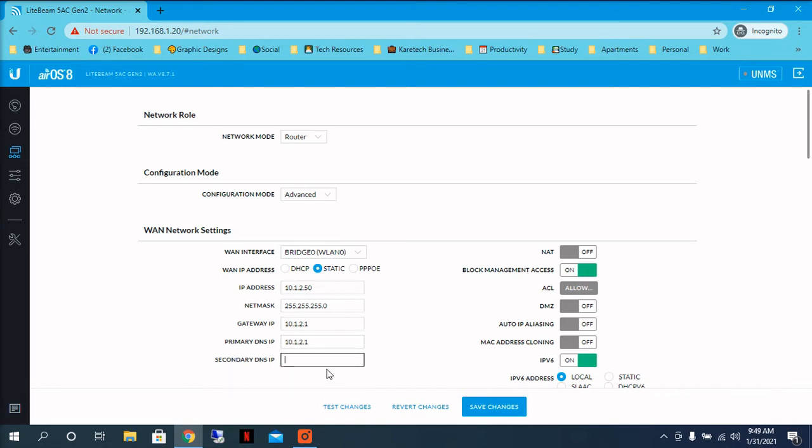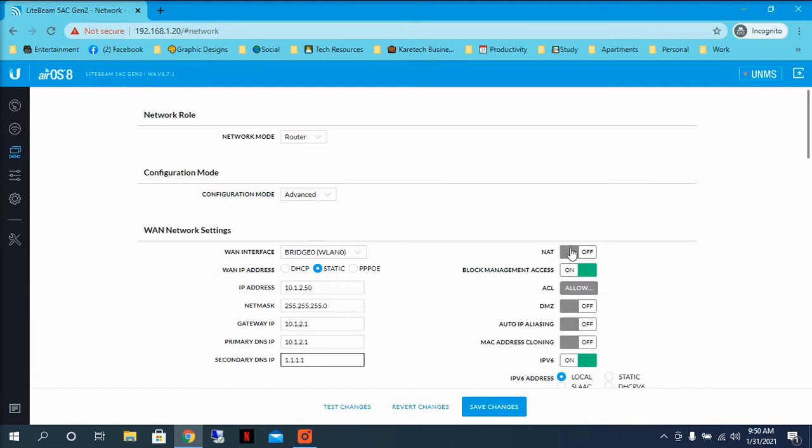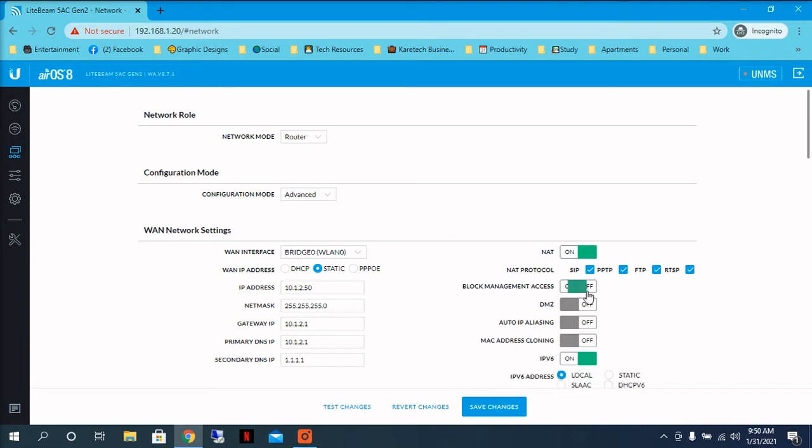And let's see that we can put like for a secondary DNS IP CloudFlare, for example, 1.1.1.1. You can use Google like 8.8.8.8. Then I recommend you to select the NAT protocols in order to have access to all those protocols. Then you have to unselect the block management access because if you leave this on, you will not have remote access to your radio. So you will only have access locally to this radio antenna.